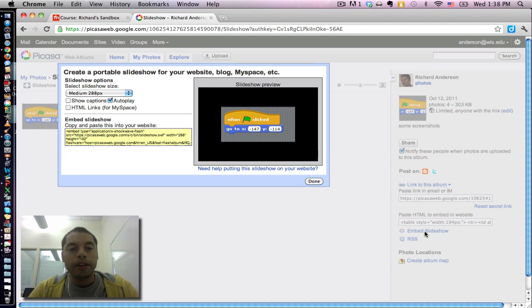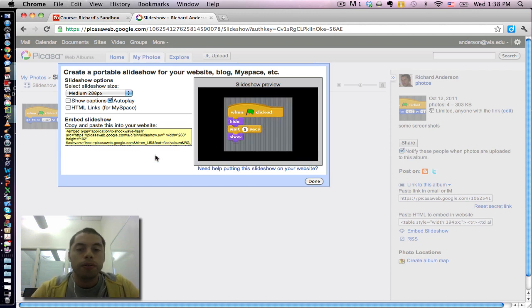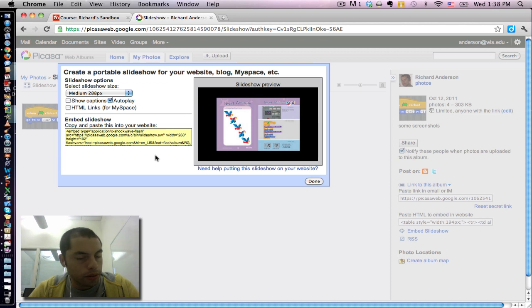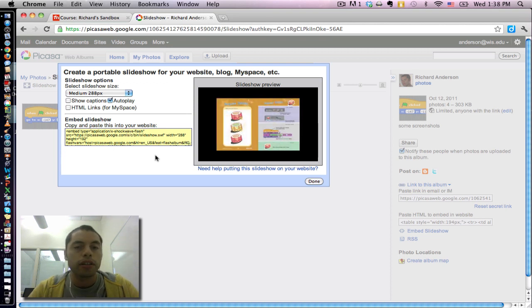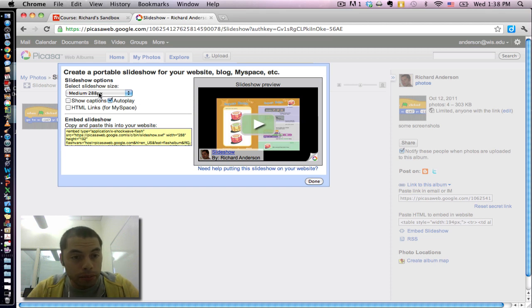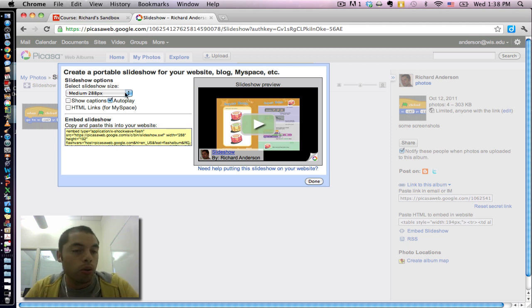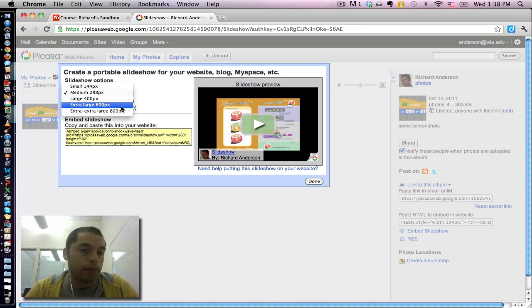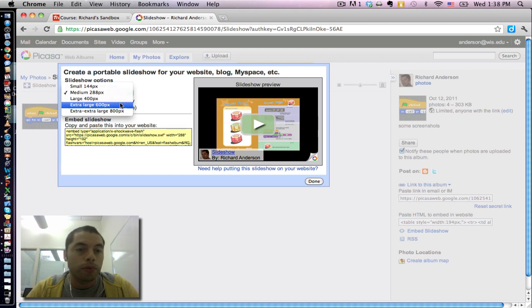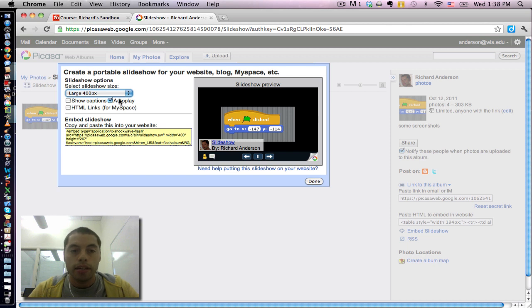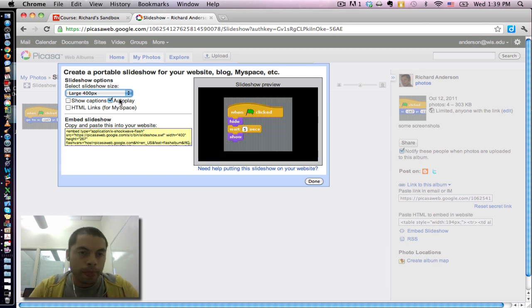By default, it'll come up with either your last used settings. I'm not sure exactly how it decides what settings it's using. But notice here, the medium size slideshow is only 288 pixels wide. Depending on how big you want the pictures to show on your screen, you can modify that. I tend to opt for the 400 pixel ones because it fits nicely in the center of a Moodle block.